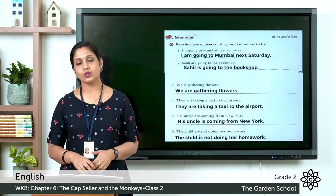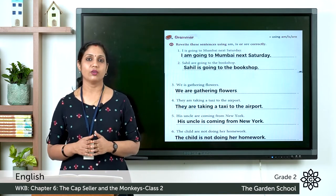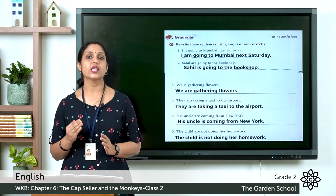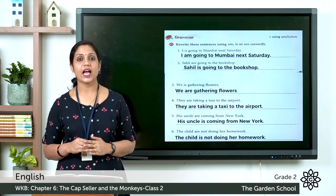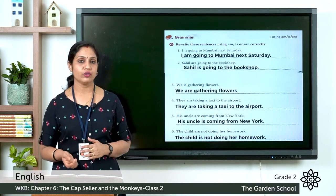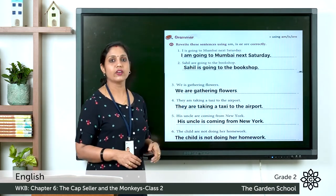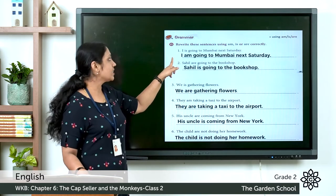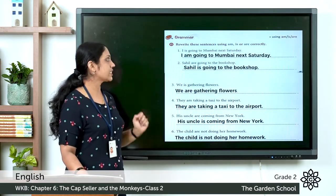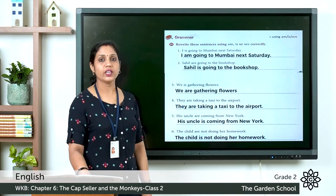Let's look at the first question: 'I is going to Mumbai next Saturday.' The mistake is that after 'I' we must use 'am,' not 'is.' So the correct sentence is: 'I am going to Mumbai next Saturday.' Now the second question: 'Sahil are going to the bookshop.' Here 'Sahil' is a singular person.